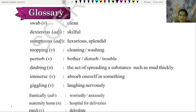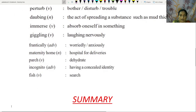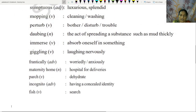Immerse — to observe oneself in something. Giggling — laughing nervously. Frantically — worriedly, anxiously. Maternity home — hospital for deliveries. Pudge — dehydrate. Incognito — having a concealed identity.